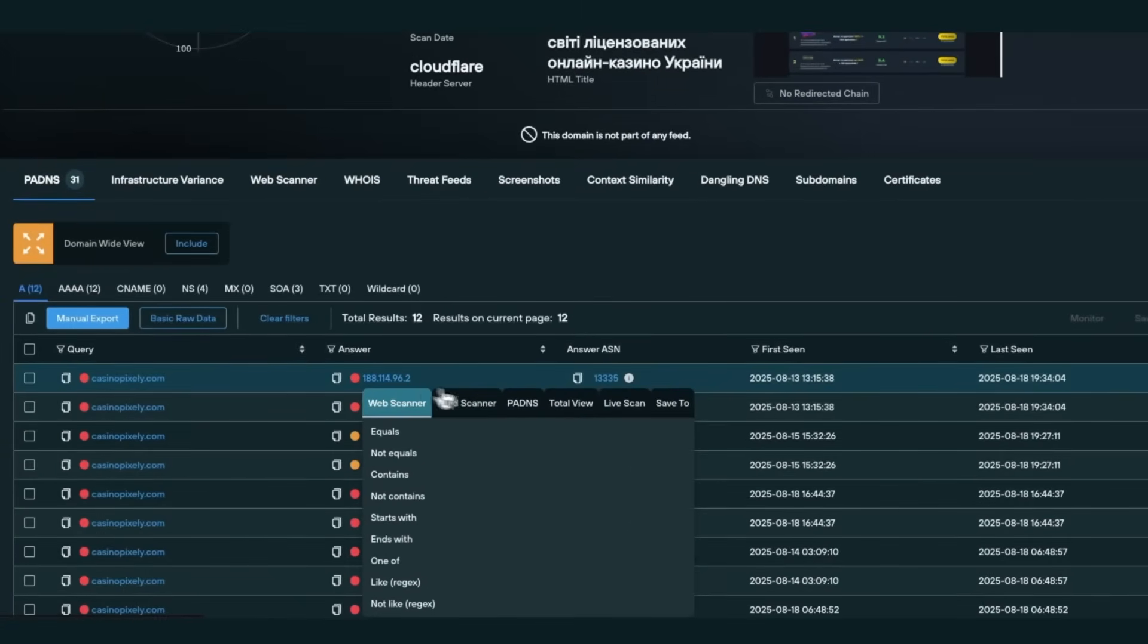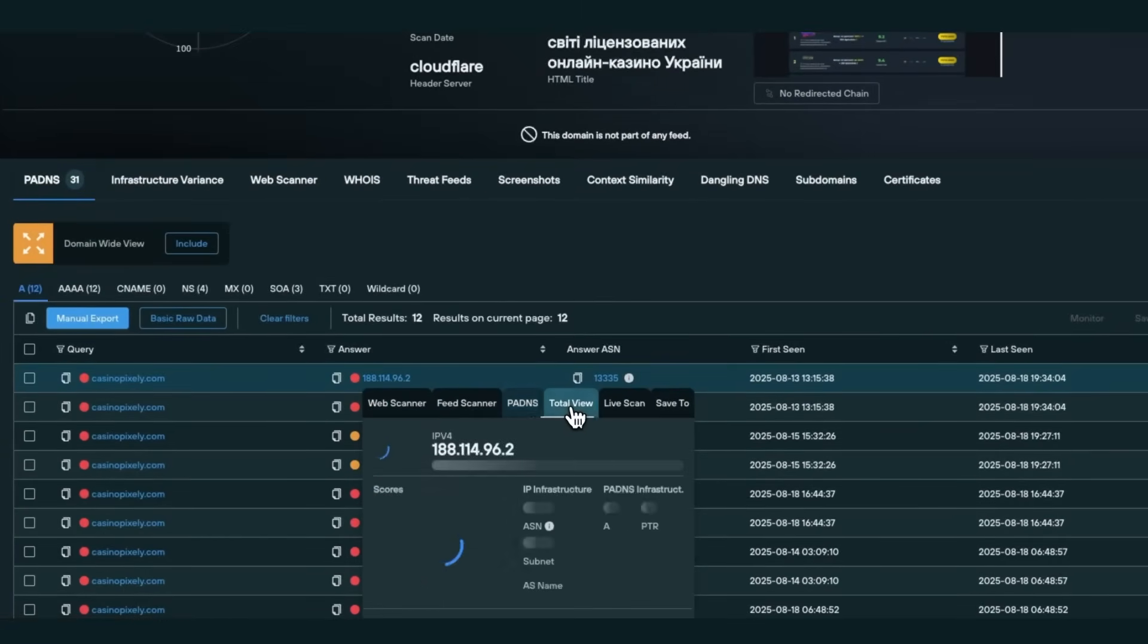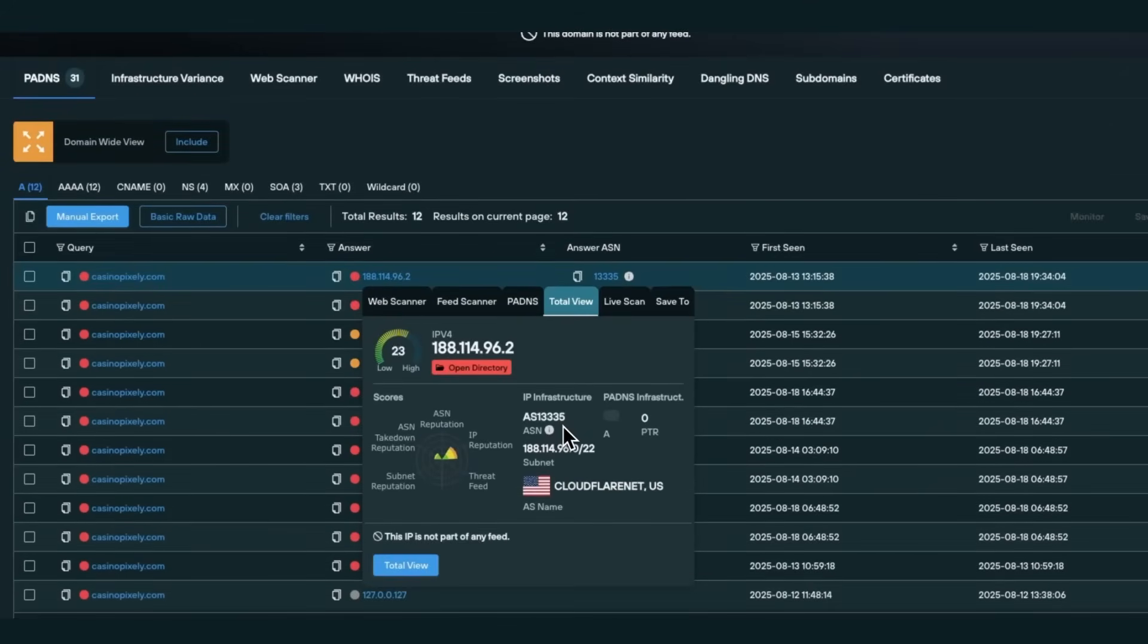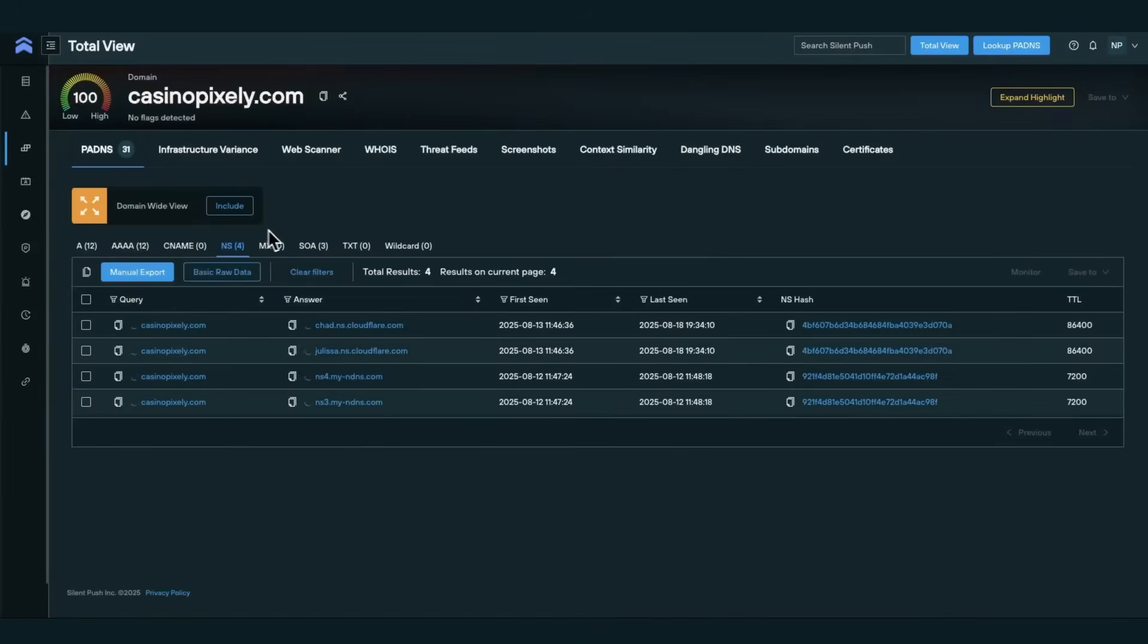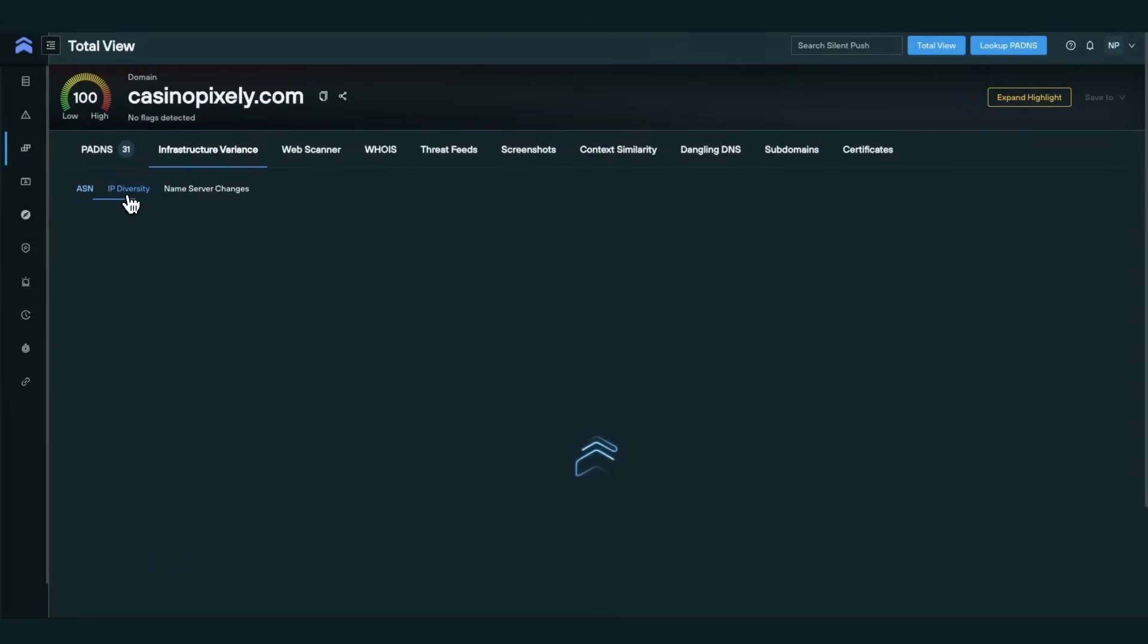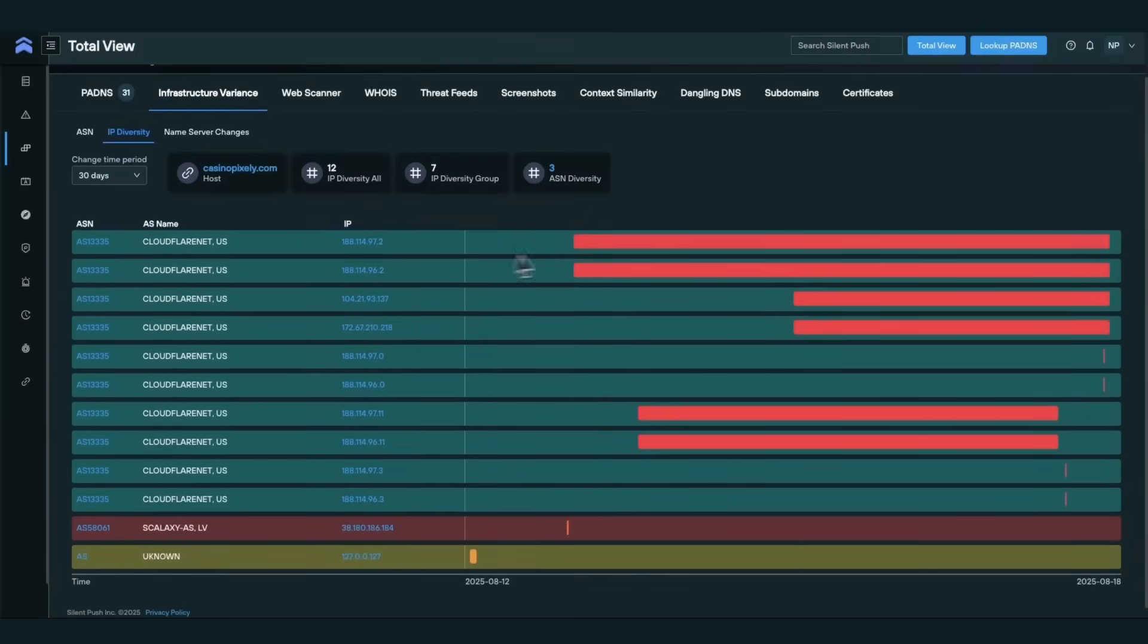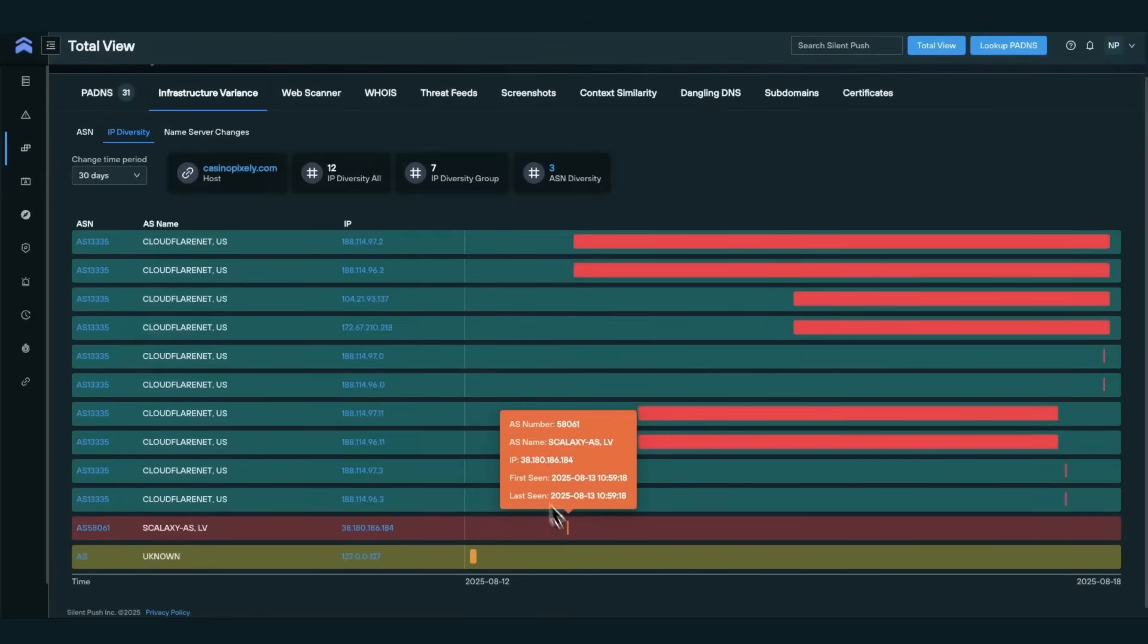From there, you can begin your investigation sifting through active and historical DNS data, pivoting into forward and reverse lookups, identifying subdomains, and additional DNS records. We can also use the Infrastructure Variants tab to track how a domain's hosting has changed over time, highlighting potential risk indicators such as fast-flux infrastructure.